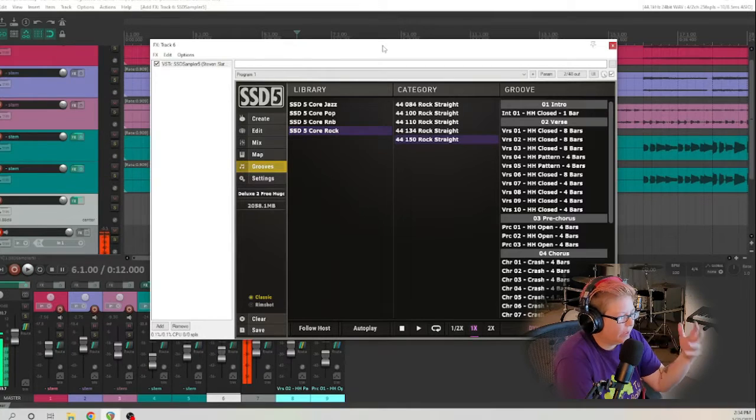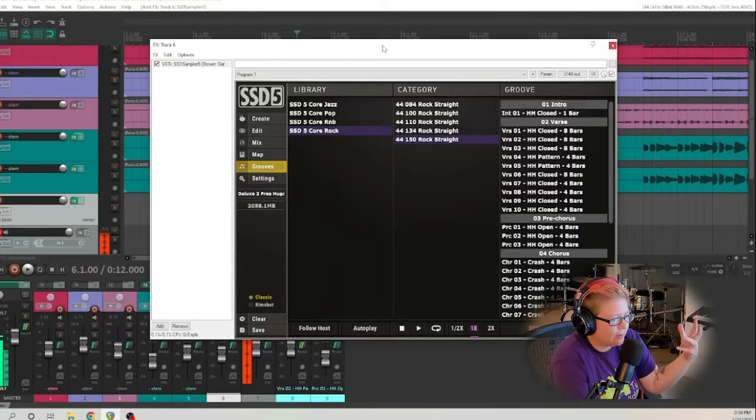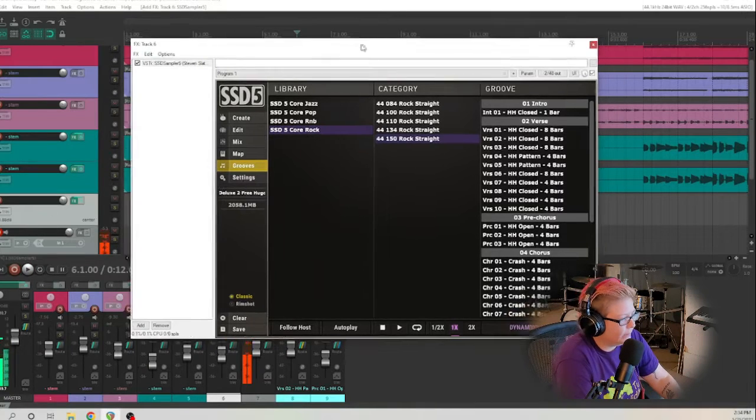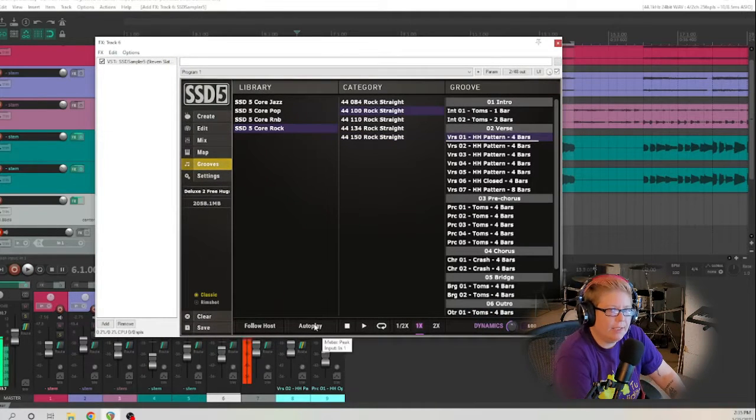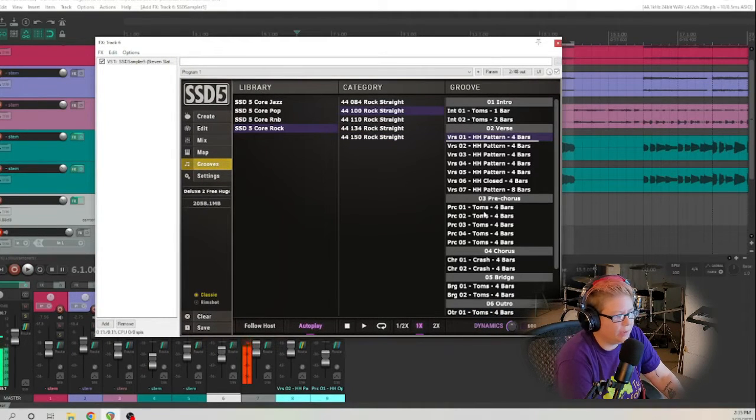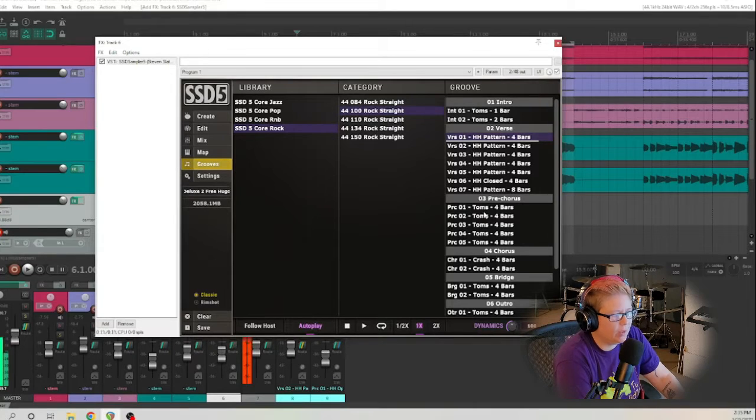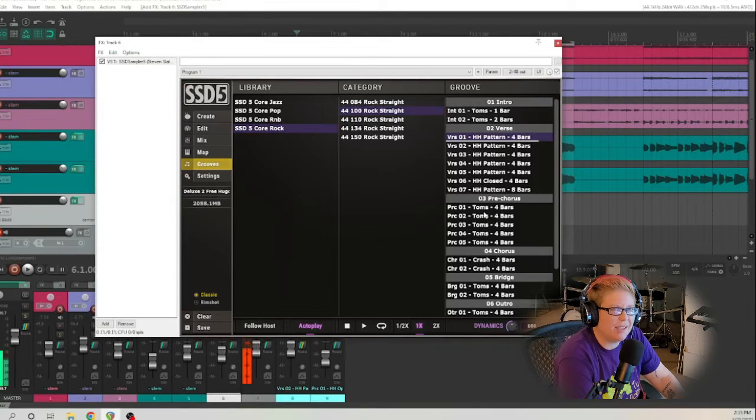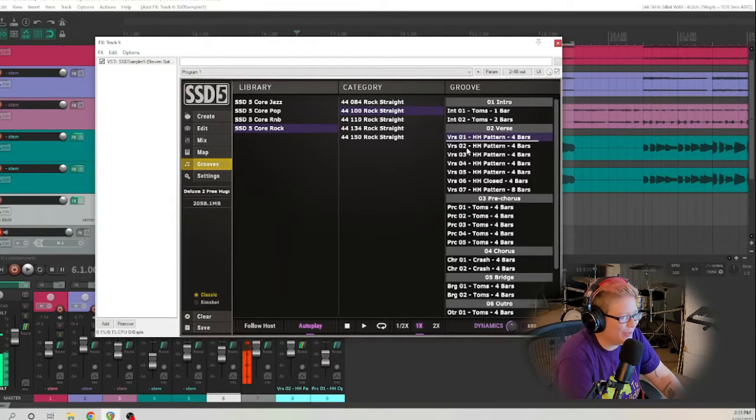So we have kind of an idea of what we want the drums to sound like. So we're gonna go ahead and hit this autoplay here and then we can click through and pick out one that we kind of like. So let's listen to a few.